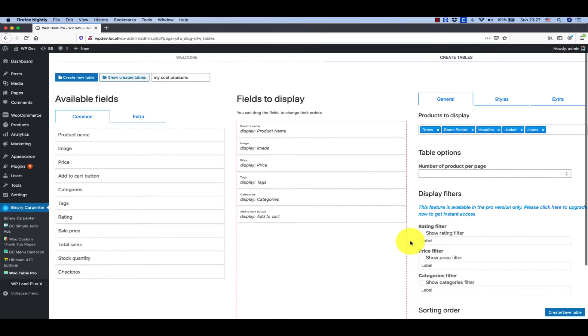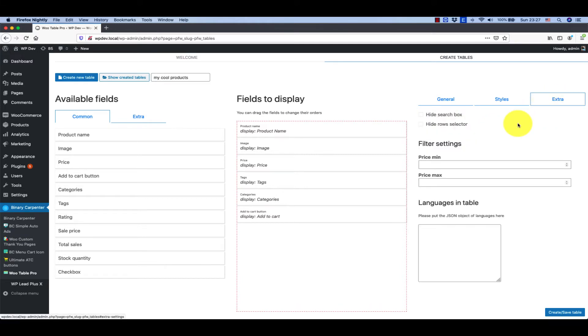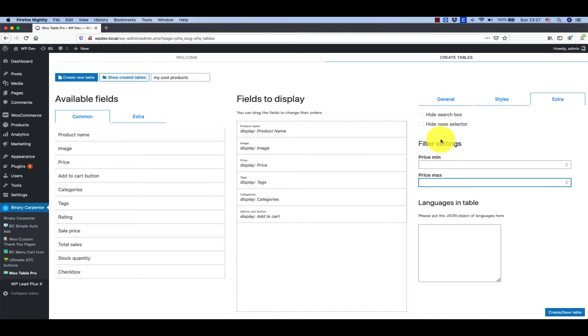Next, the style. There are some styles here but it is only for the pro version. And extra, the filter settings here, you can set the min price or max price for the table.